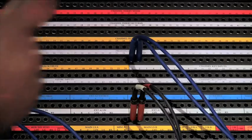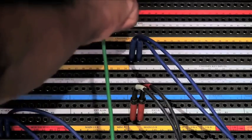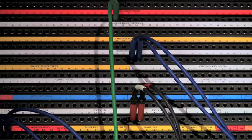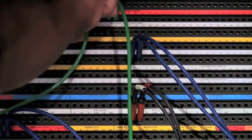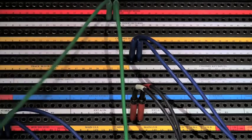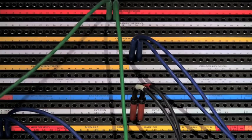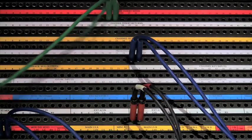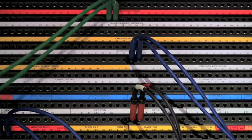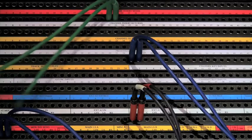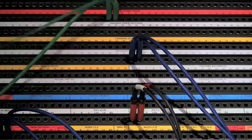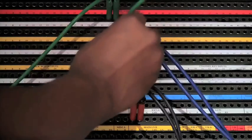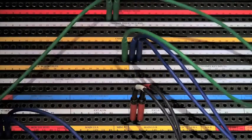The idea behind the patch bay is to allow you to access all of the input and output options in your studio in one location. This eliminates the need to crawl around the floor trying to get to the rear of your rack equipment. For smaller setups, a patch bay may be overkill unless the equipment is permanently set up in an inconvenient location.